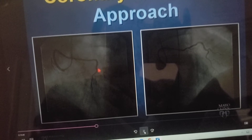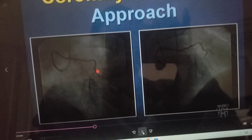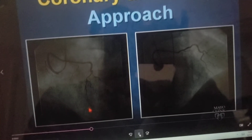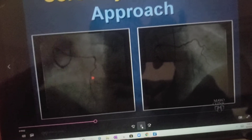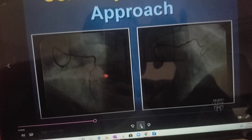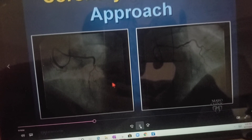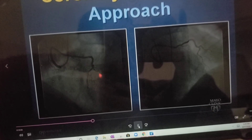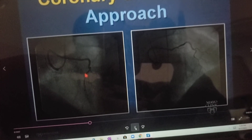This is the anterior surface supplying the particular septum with septals here. These are diagonal branches. So wherever it's coming from, this is an L.A.D. vessel.